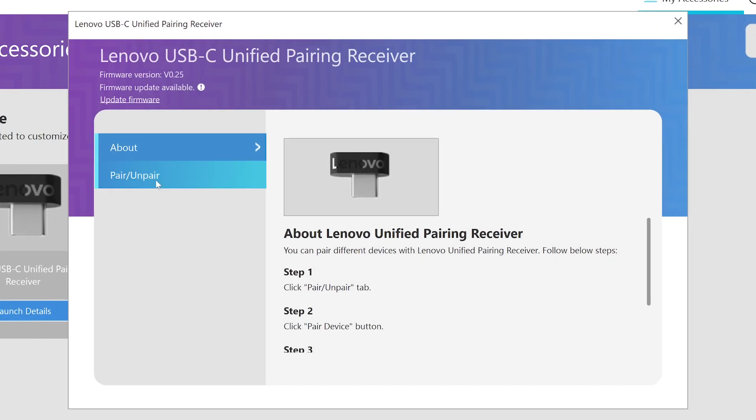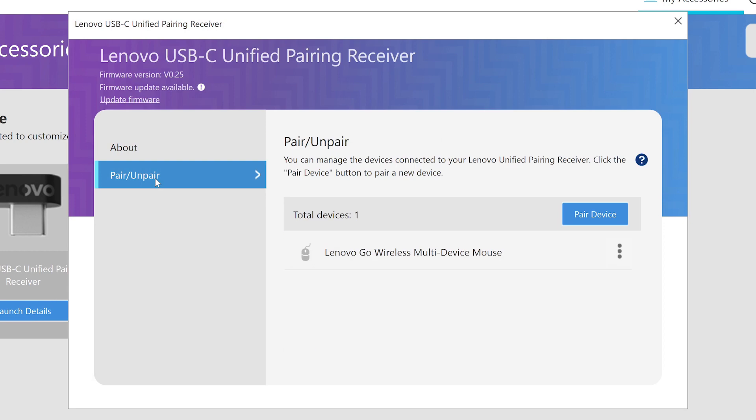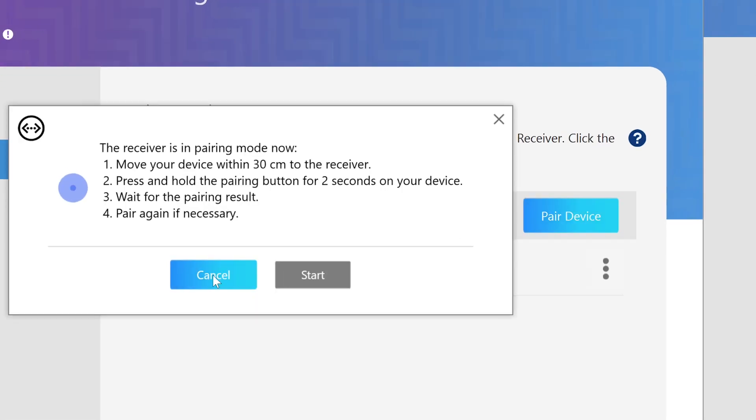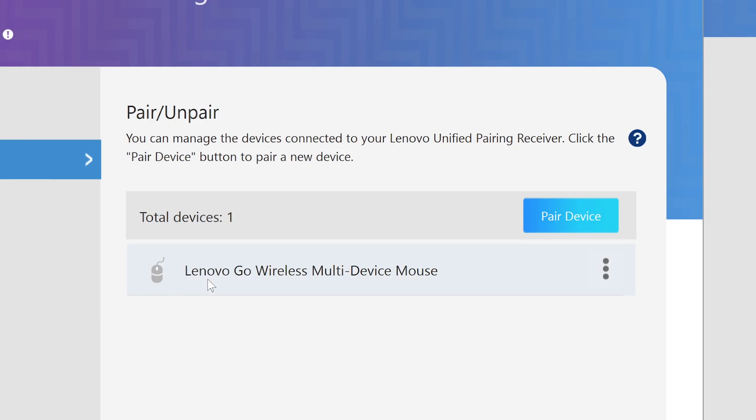For Lenovo Go Unified Pairing Receiver, you can manage all paired devices. Connect a device by clicking the Pair button and remove a device by clicking the Unpair button.